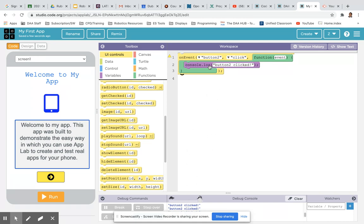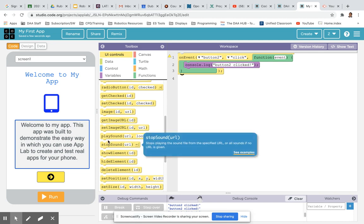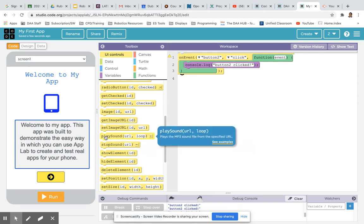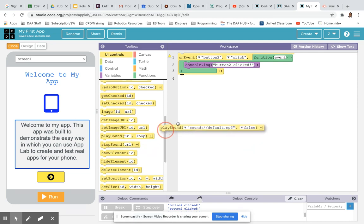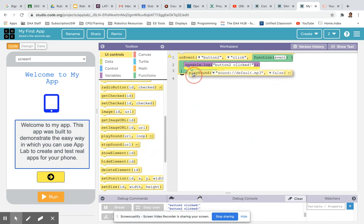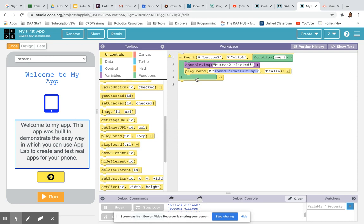What we want to do is add some sound, so we're going to click on the UI controls, that's the user interface controls. We select play sound and drag that up into the blocks connected with the purple block inside the event.